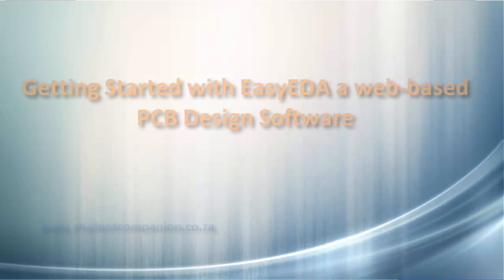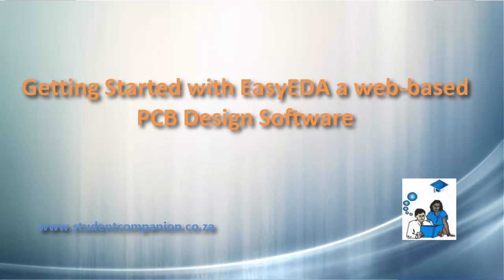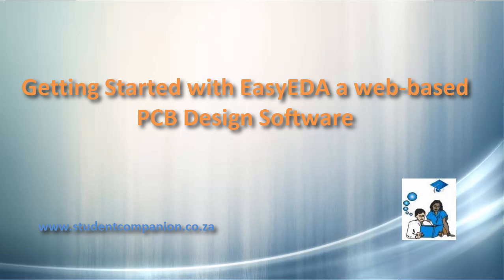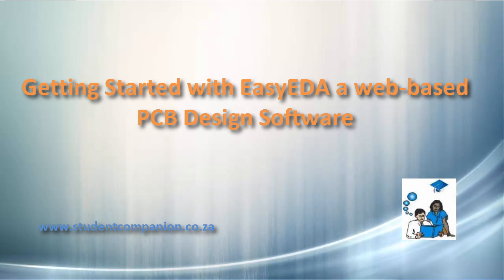Hi guys, welcome to this EasyEDA tutorial. This is just a getting started tutorial with EasyEDA.